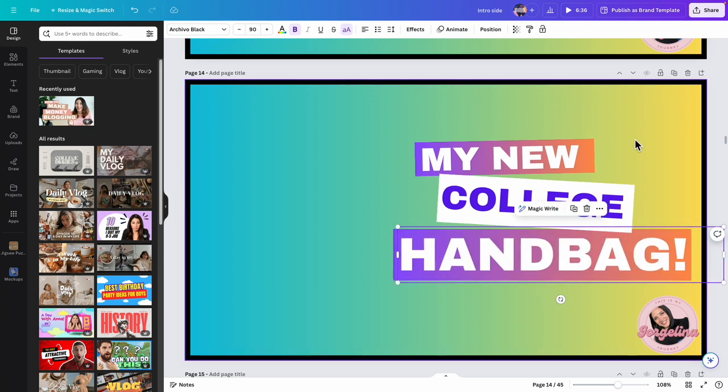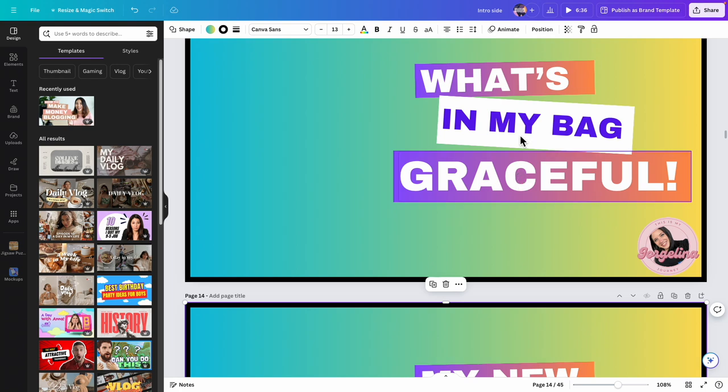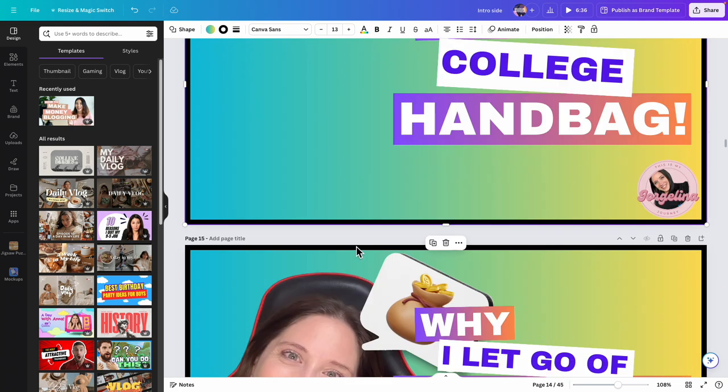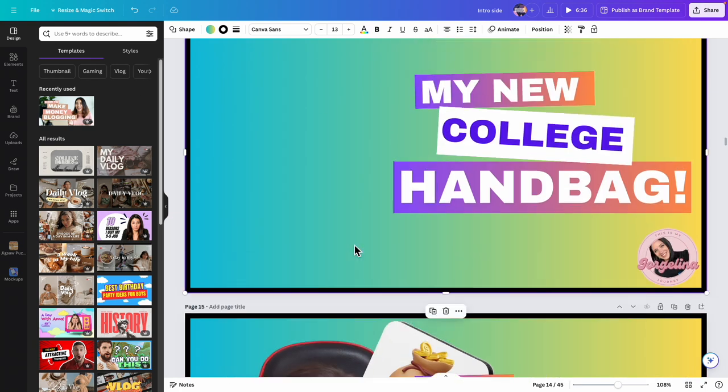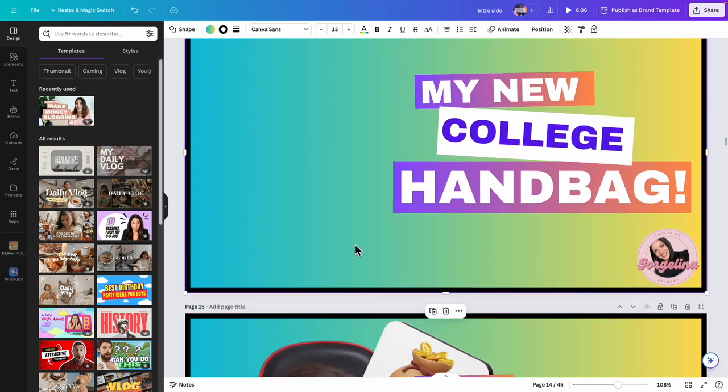Now I have three thumbnails. I just need to put a picture on this one and change the background around a little bit. I'm going to go ahead and AirDrop the picture that I have.